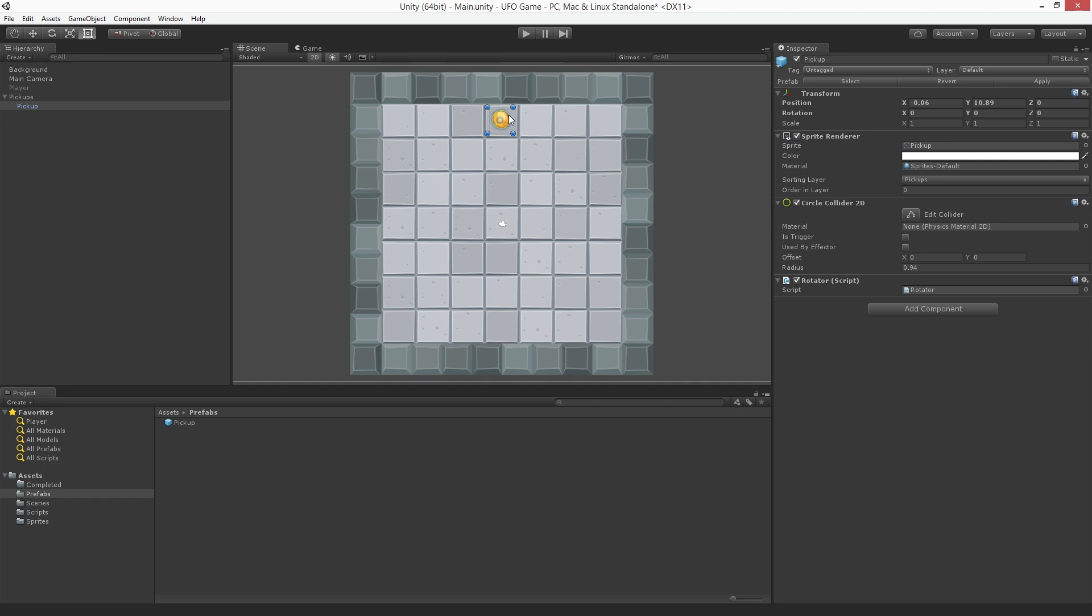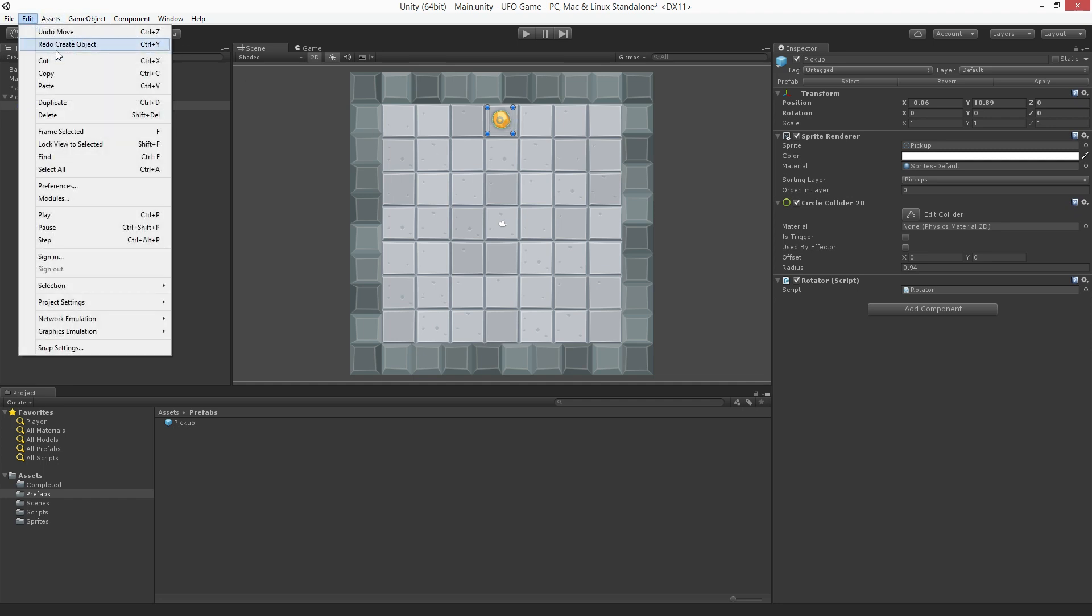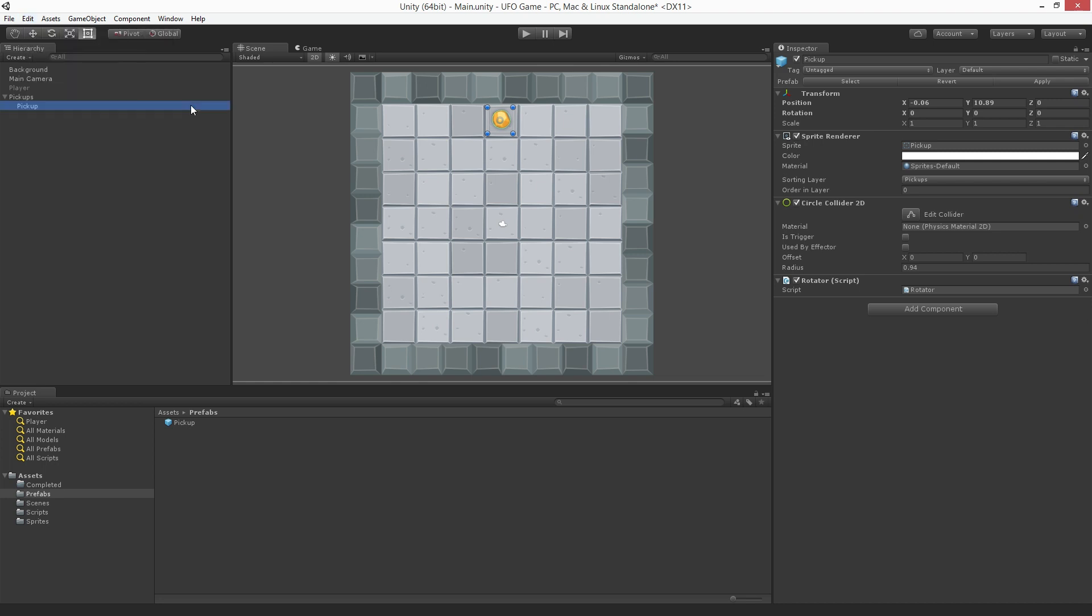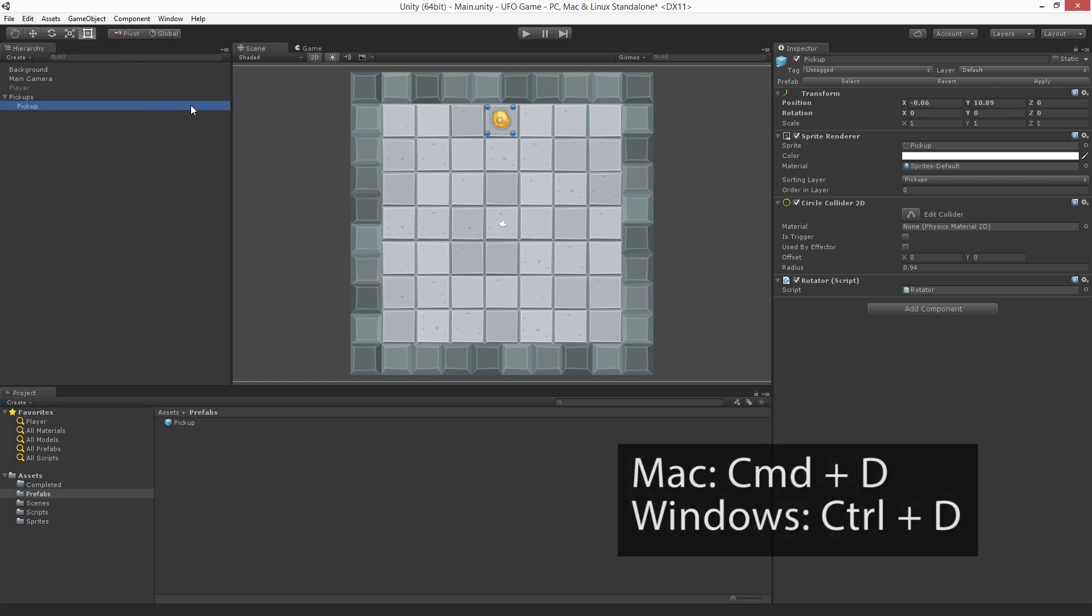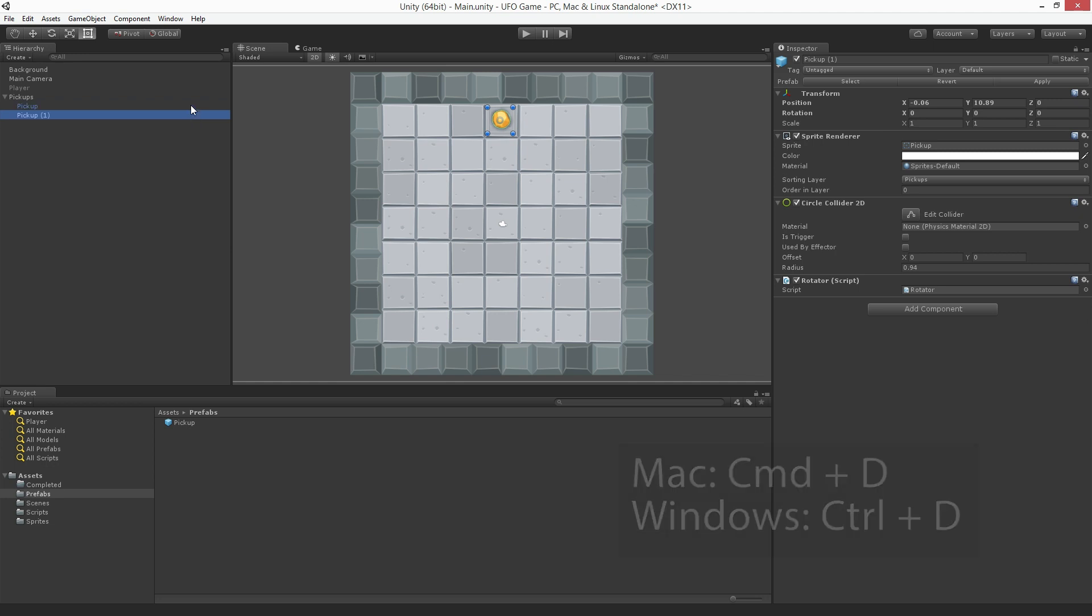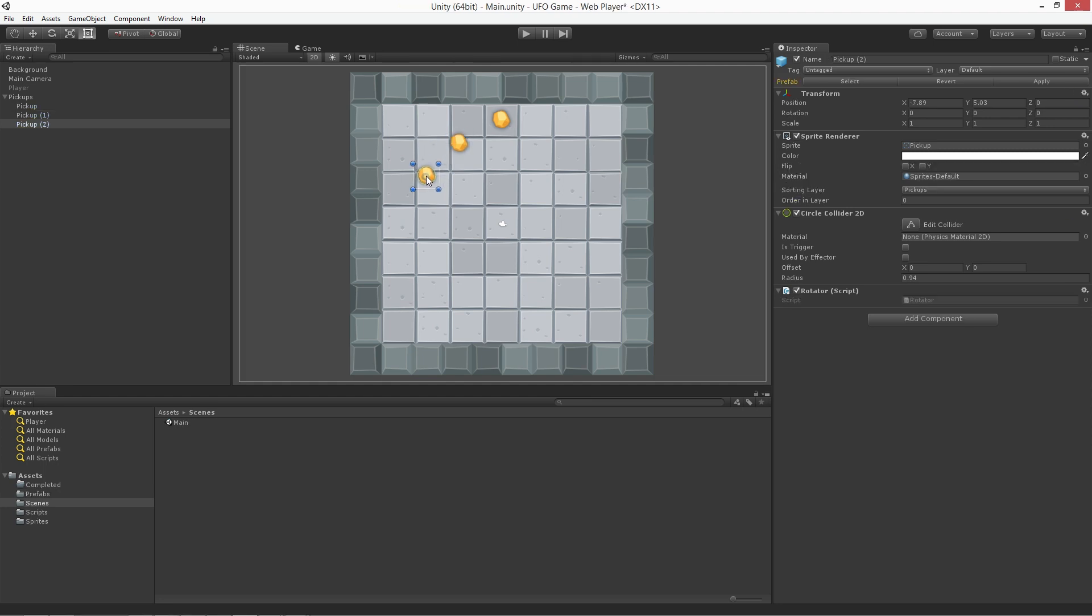With the game object still selected, duplicate it. This can be done either by selecting Edit, Duplicate or by using the hotkey combination. This is CMD D on Mac or CTRL D on Windows. Now let's position the second instance of the prefab. Using the hotkeys we will create a few more, placing them around the play area.